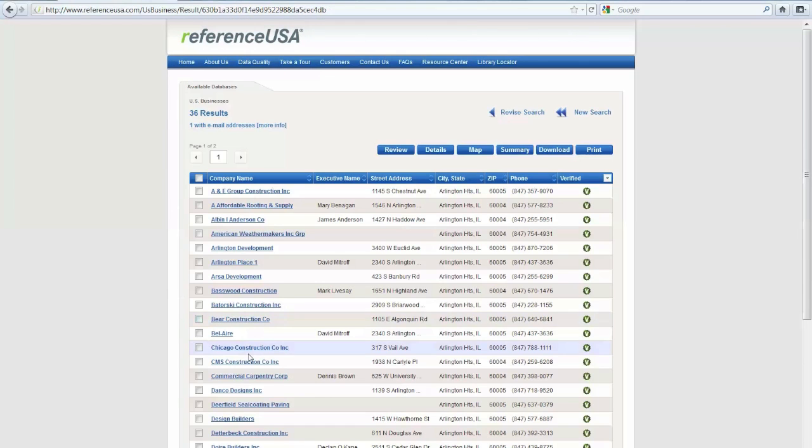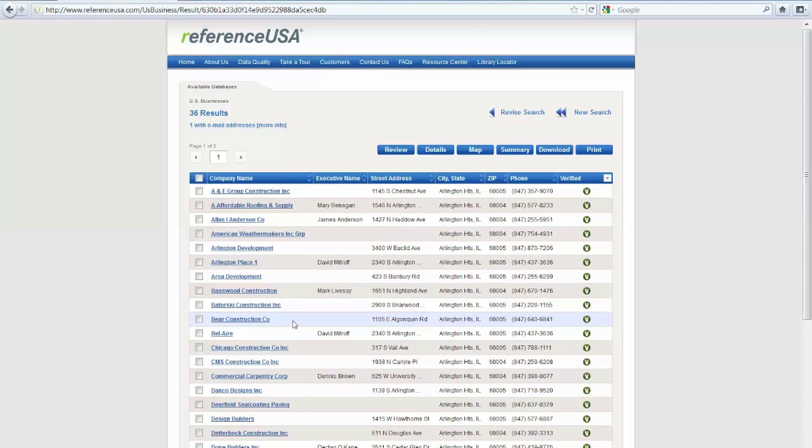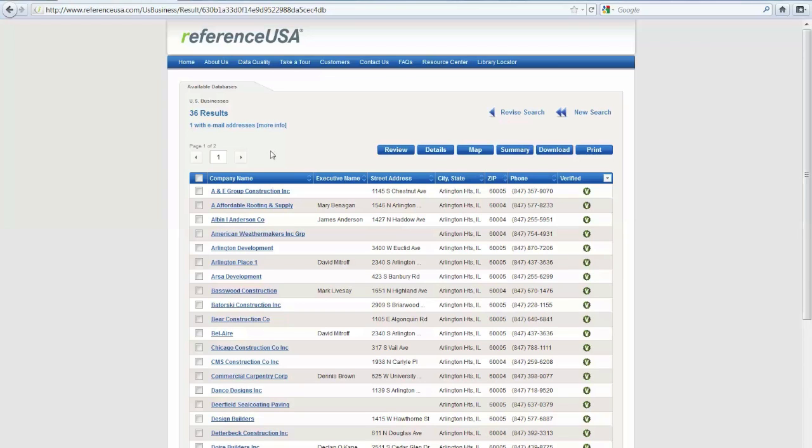This is where you see all of your results and your contact information for the businesses that fall under the filters that you indicated in the previous screen. Now you'll notice that there are two pages.